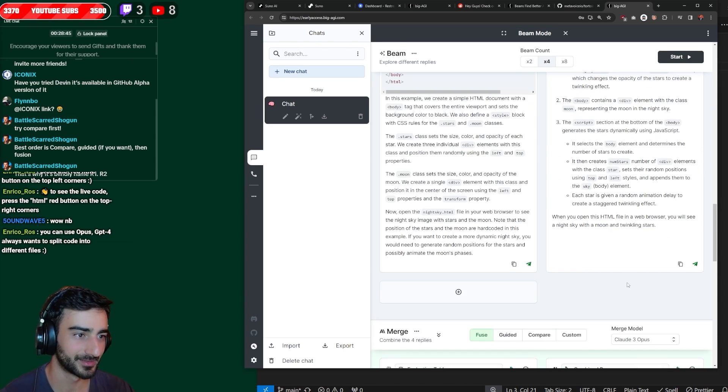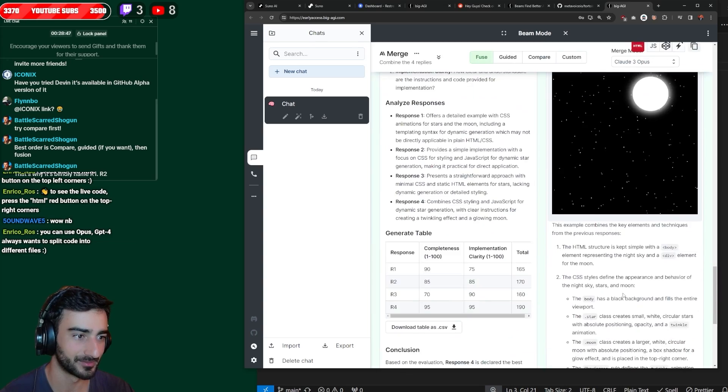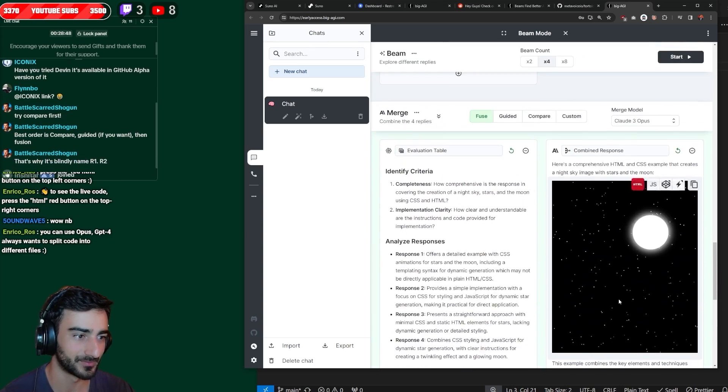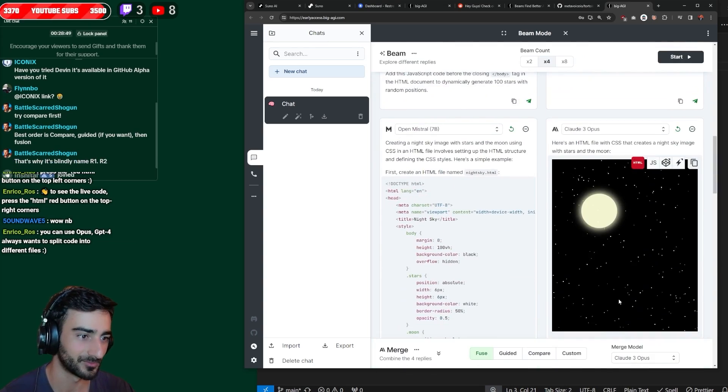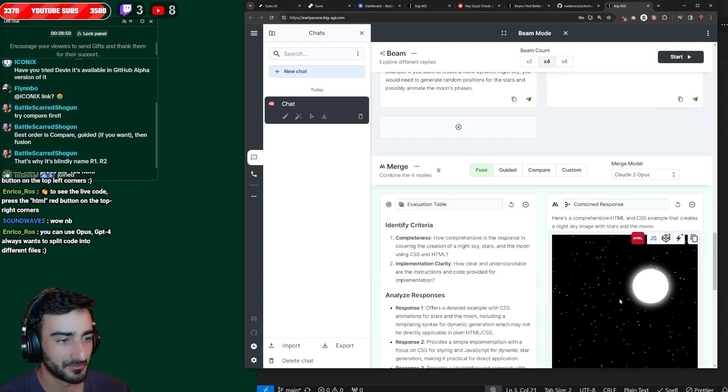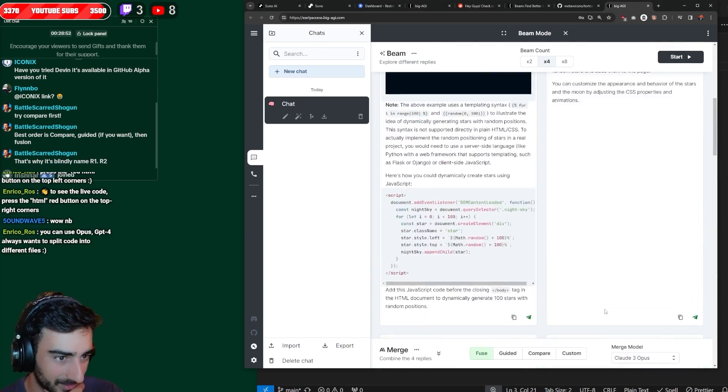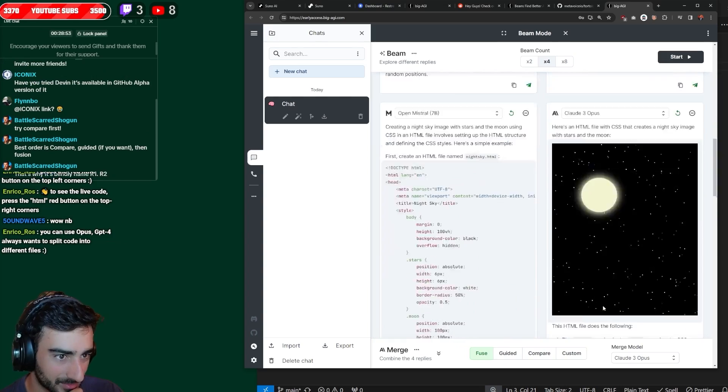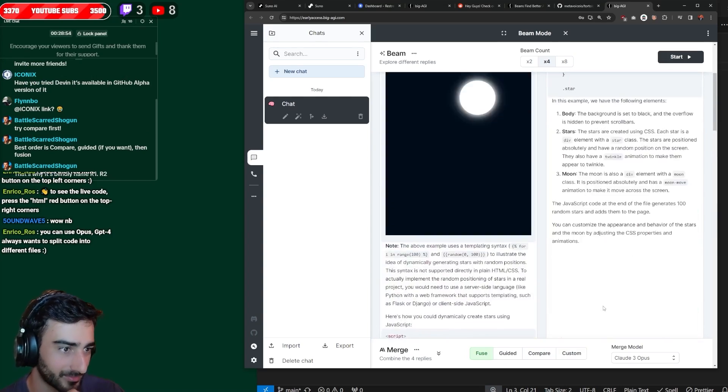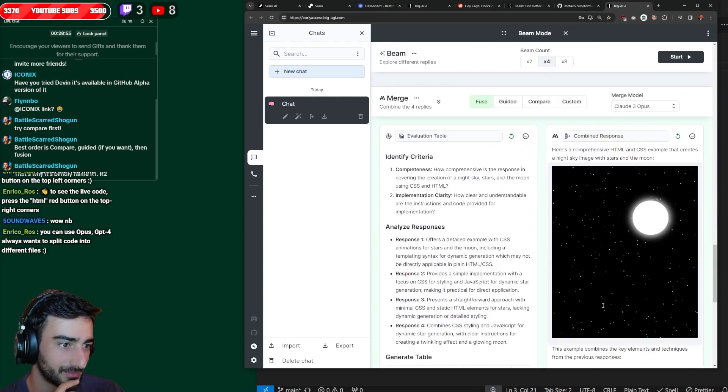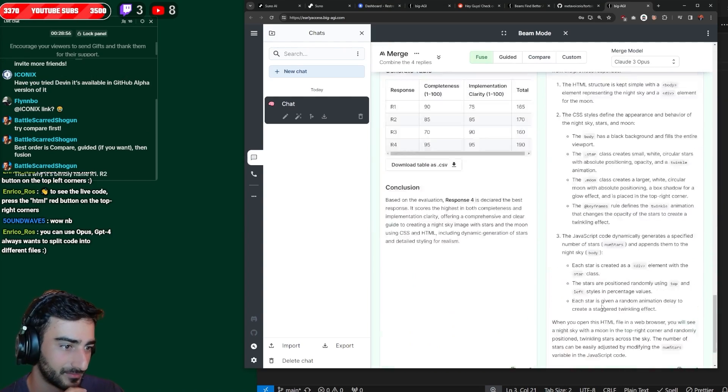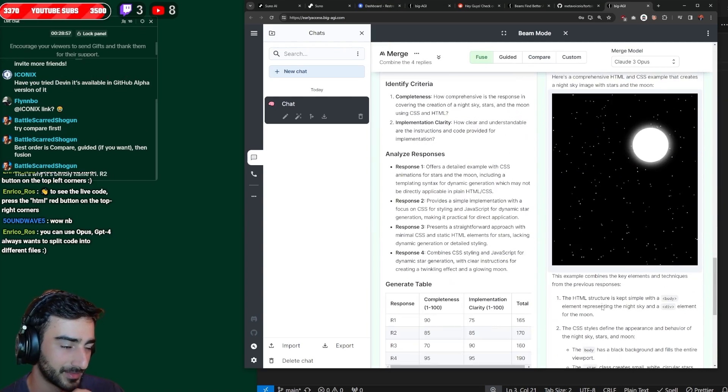This is pretty much exactly the same. Oh no, the moon's on the right and it's white. Interesting. So it did change it to kind of combine it with the rest. That's pretty interesting.